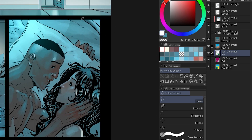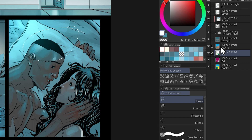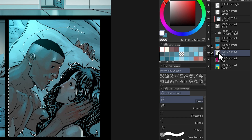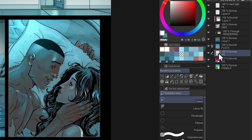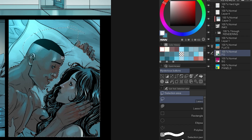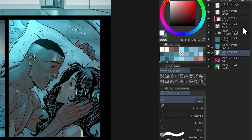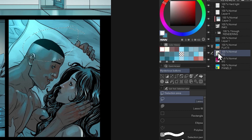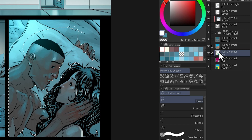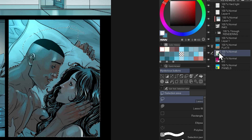If I have an existing selection and then Shift-Ctrl-click the layer, it adds the contents of the layer to that existing selection. So as before it was just this — now if I Ctrl-Shift-click, I can add that to the selection.